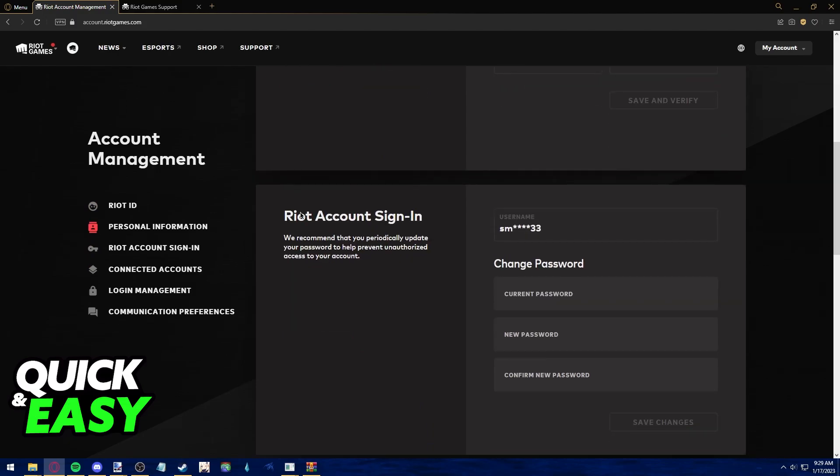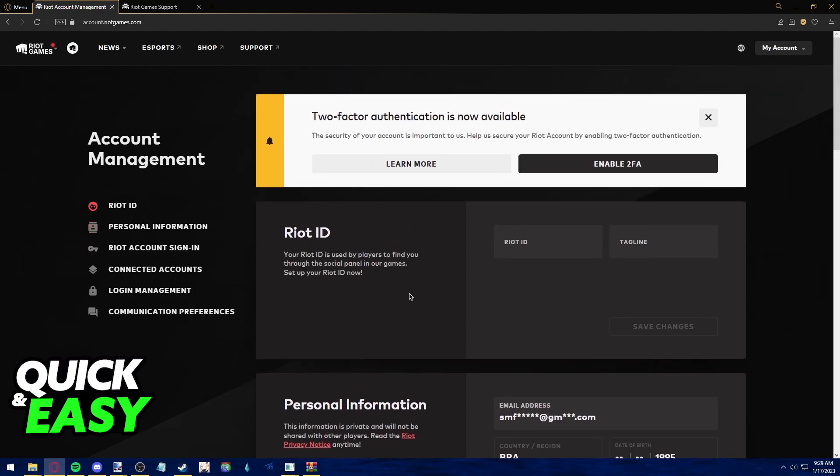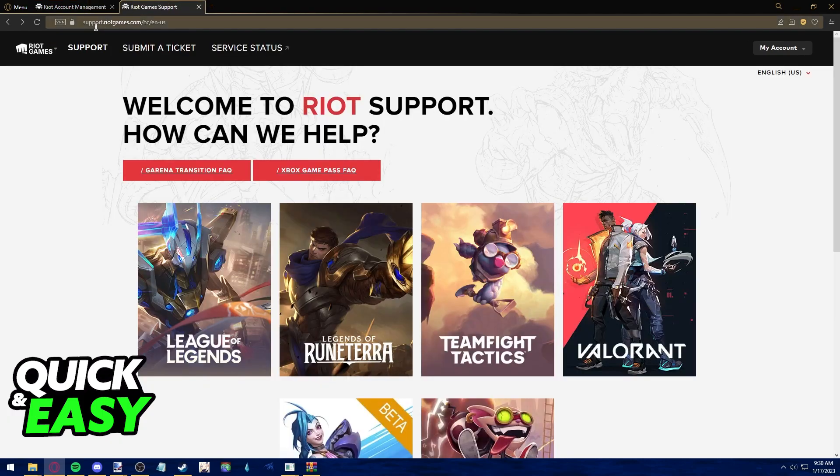Sadly, you cannot manually change your Riot username that you use to sign in using this page. Riot does not give you the option to change your sign in username, and the only suggestion I have if you want to try to change it is to click the support tab at the top of the screen or go to support.riotgames.com.